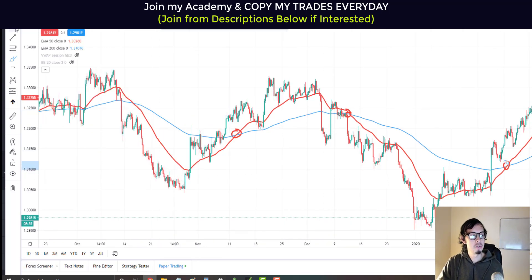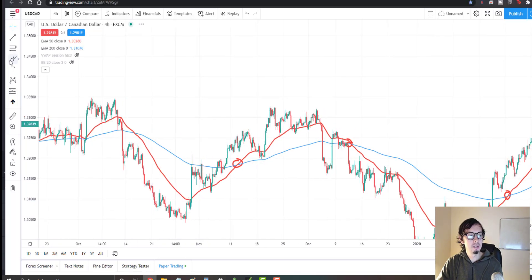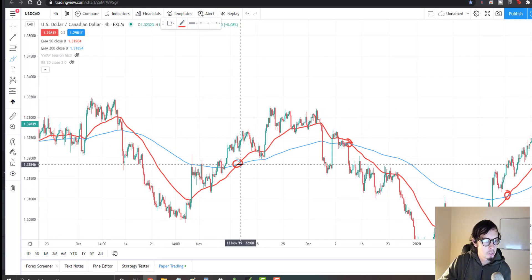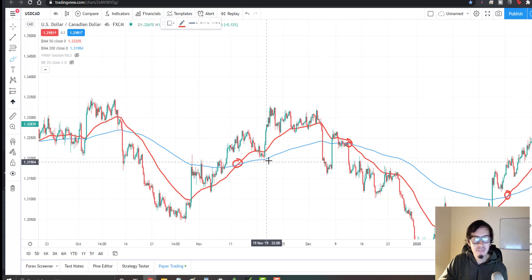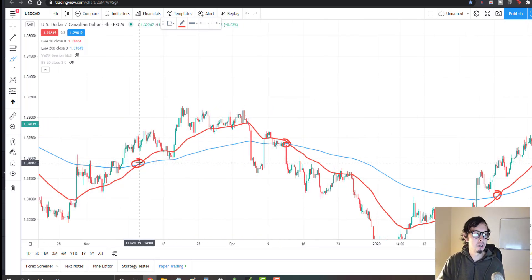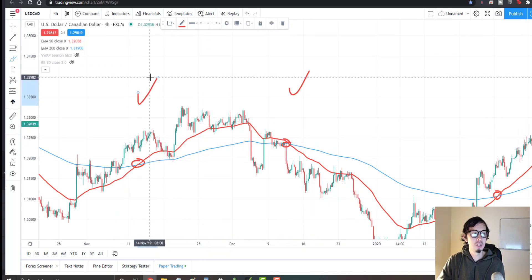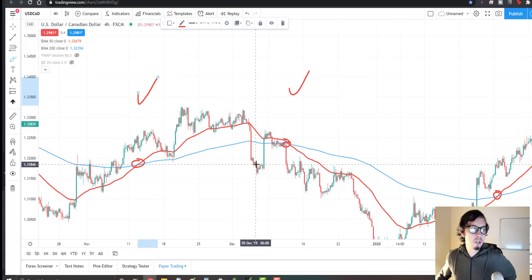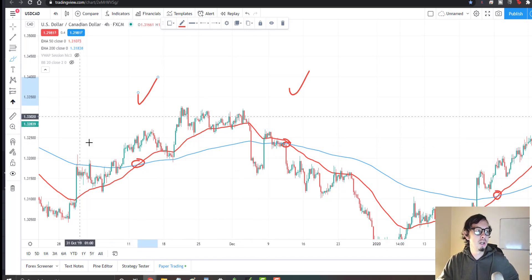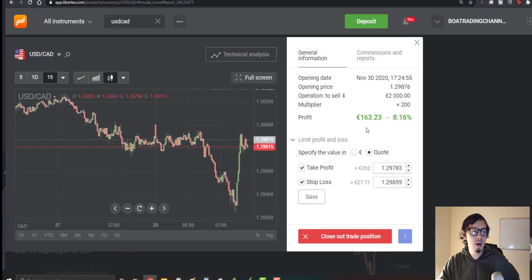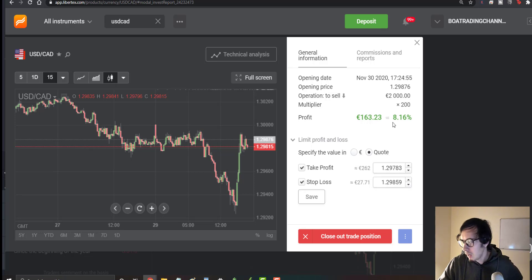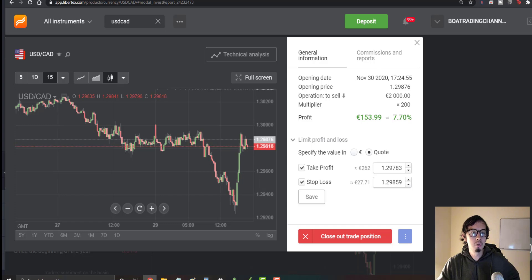Which pair should you trade with this strategy? The best would be to trade forex majors. As you can see, we have a cross right here — whenever you see the cross happening, those are the areas and times to look for trading opportunities. I'm using USD/CAD as an example because just before this video I placed a USD/CAD trade and made around a 10% return on my investment in less than 30 minutes by simply identifying these quick trends.